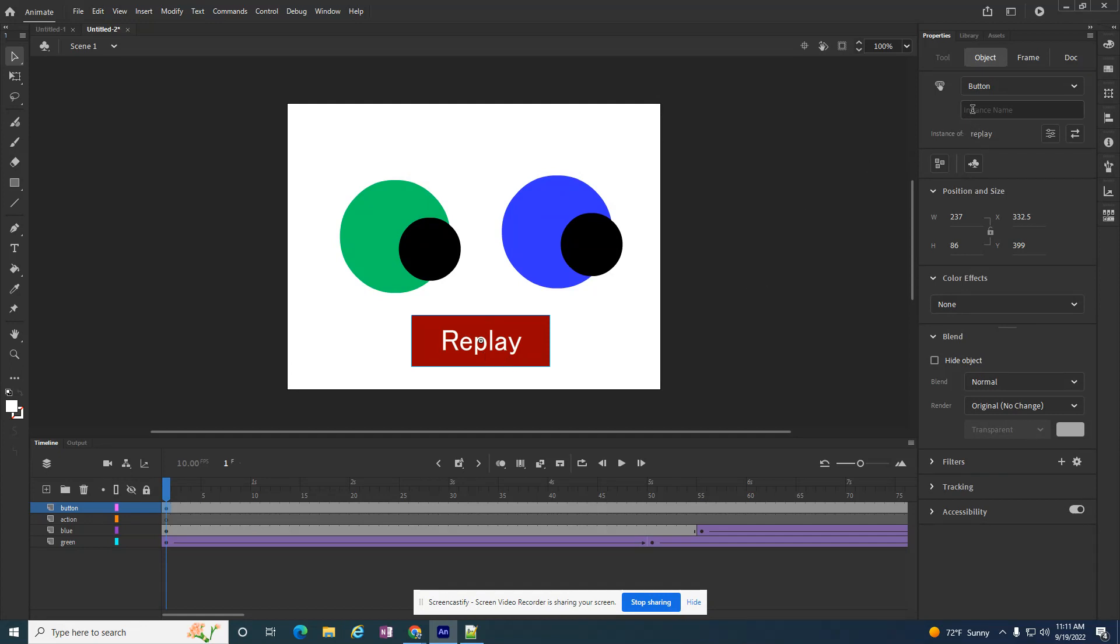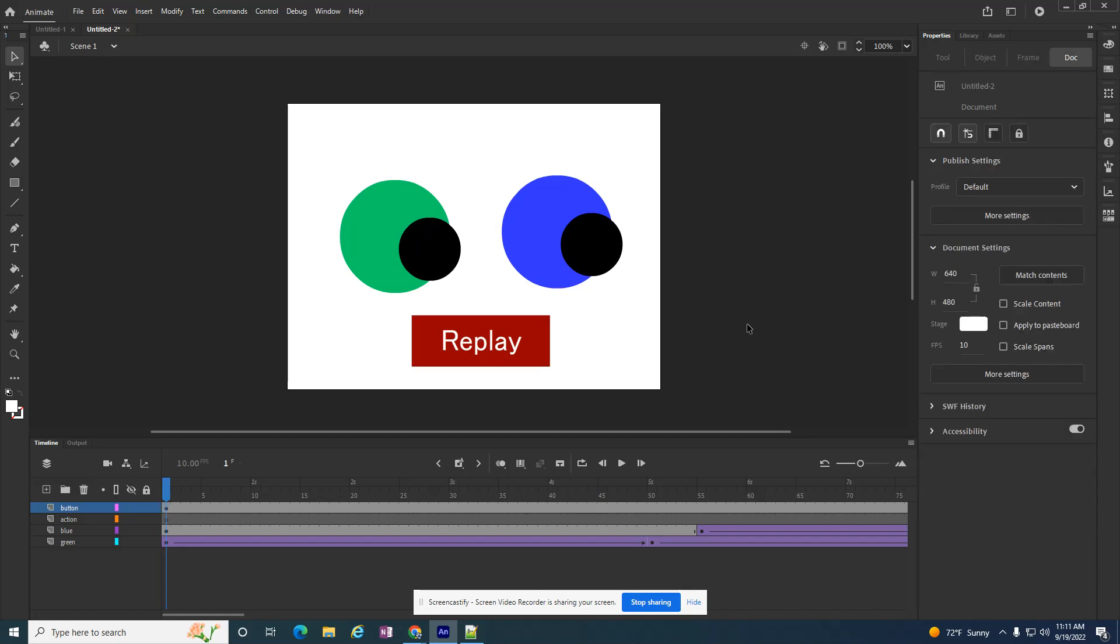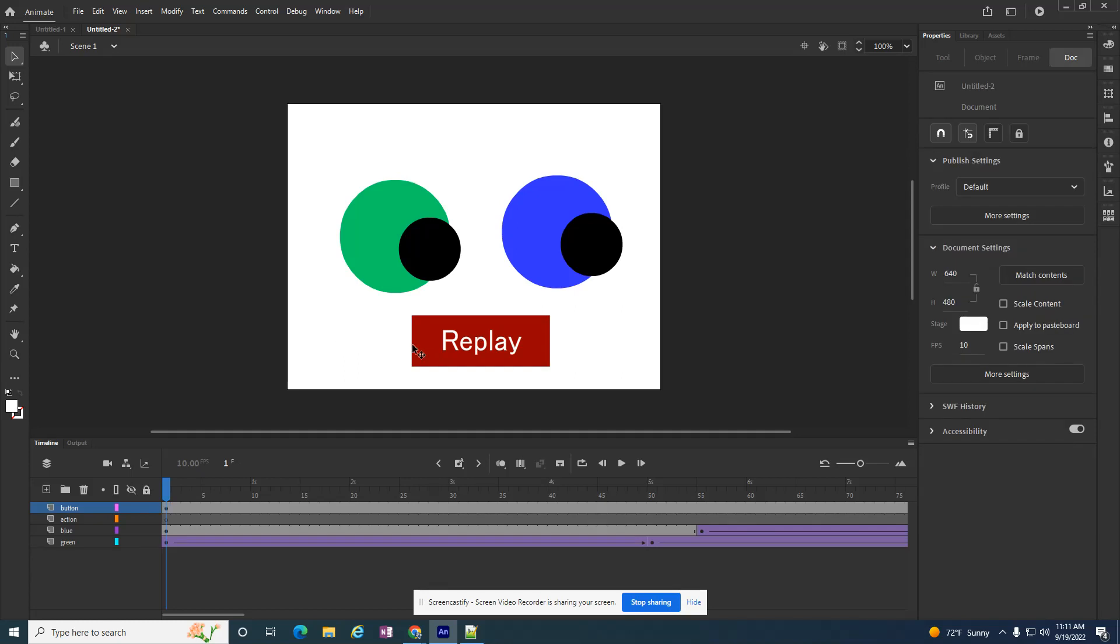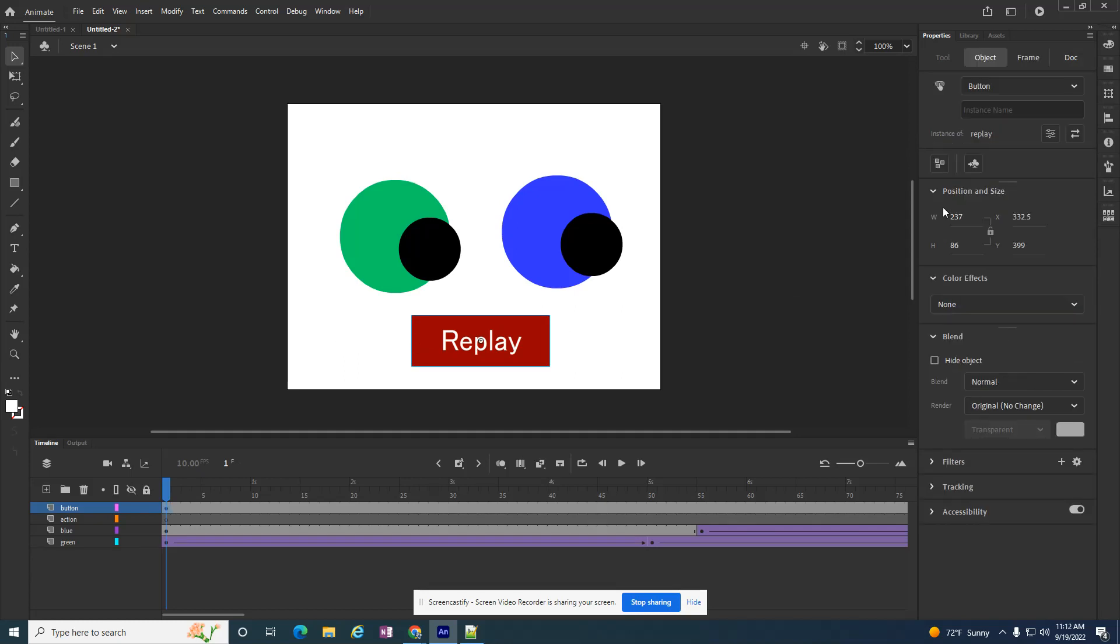Before I forget anything, I need to, while it's selected, I can click off and click back on it, and I'm using my cursor to do that. There's an option that says instance name, and I want to put something in there. I can call it anything. I can call it bubba, I can call it window, I can call it cursor, but it makes sense to call it replay.